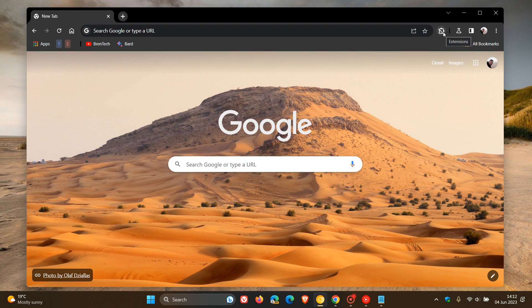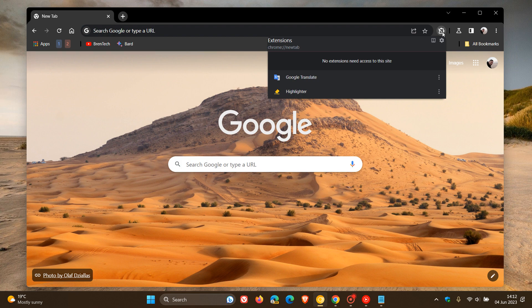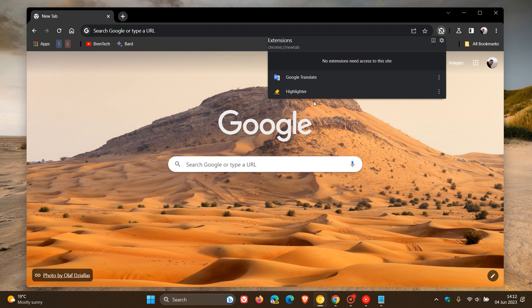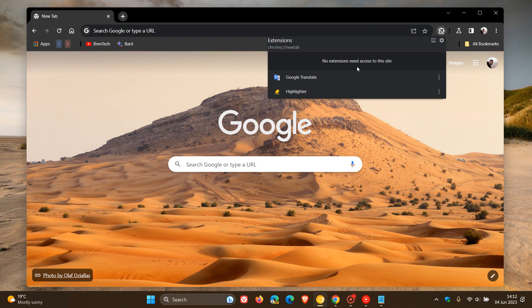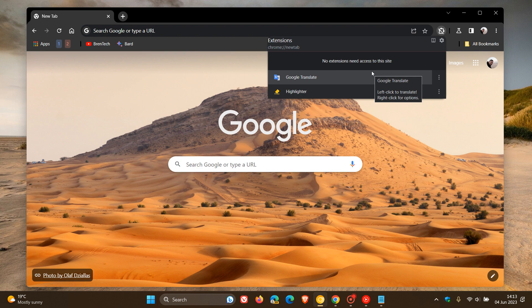In Chrome Canary, which is a preview version of the browser, if I click on the extensions button, we can see that the first change is that it's taken on a longer width and a more elongated rectangular look and feel. We also get this 'no extensions need access to the site' dialog. That's the first change Google is testing in Chrome Canary regarding the extensions menu for Chrome refresh 2023.